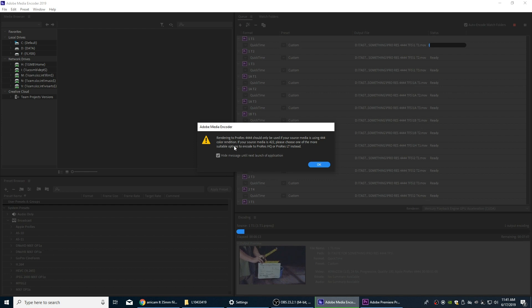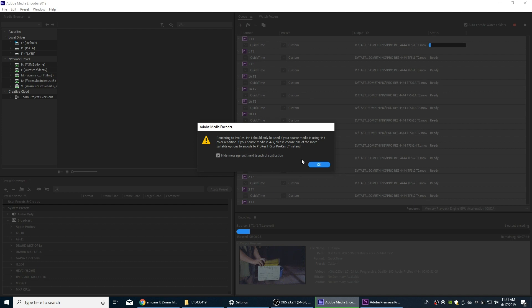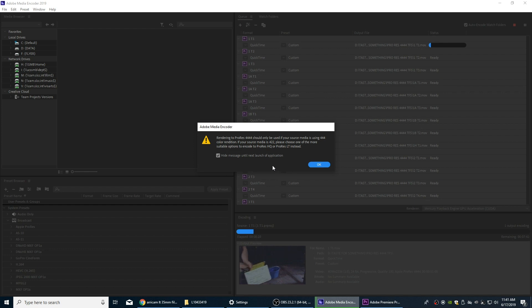They were DPX, which is basically 444 color rendition, which is really probably one of the higher quality files that you can actually use. So they're just telling you if your source media is 422, which is lower quality, then you're just adding on unnecessary bulk that doesn't need to be there, that you're just making your files larger for no reason.